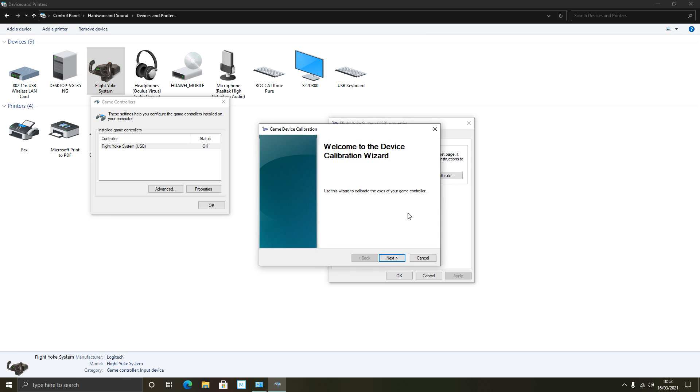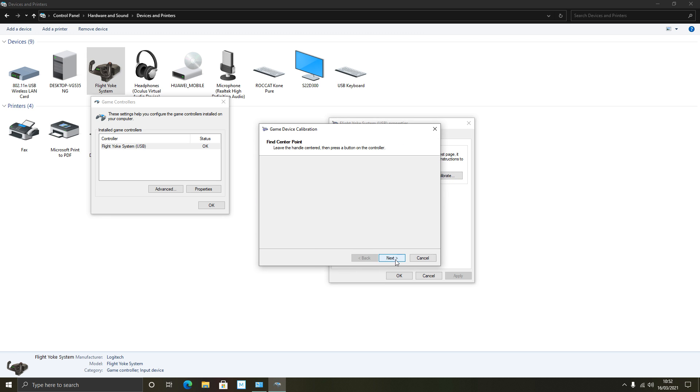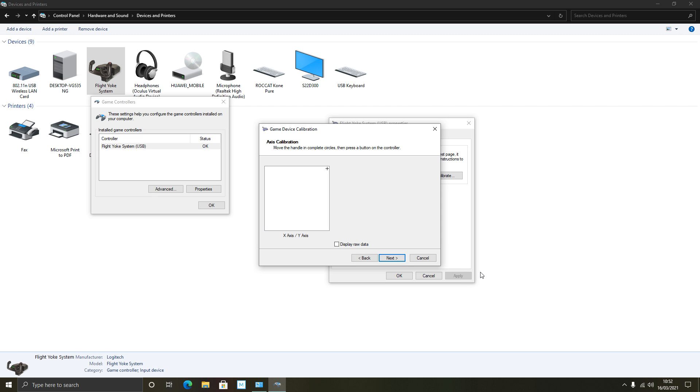So now you can calibrate your Flight Yoke system. So let's do this together. Leave the handle centered and press a button on the controller. Right, move the handle in complete circles. So I'm just using all the different axis on the Flight Yoke system, moving it in complete circles, so pulling it back, pushing it forward. And press a button on the controller. Leave the handle centered.